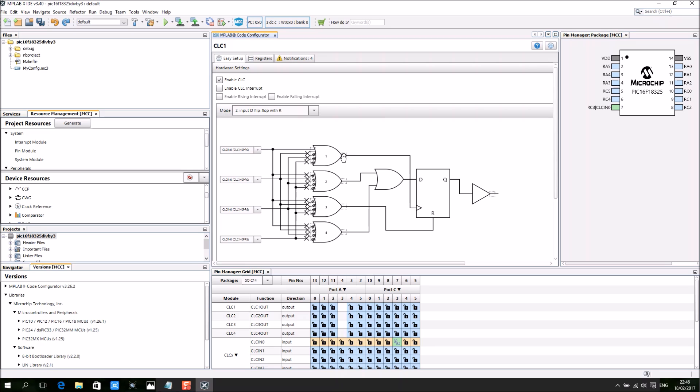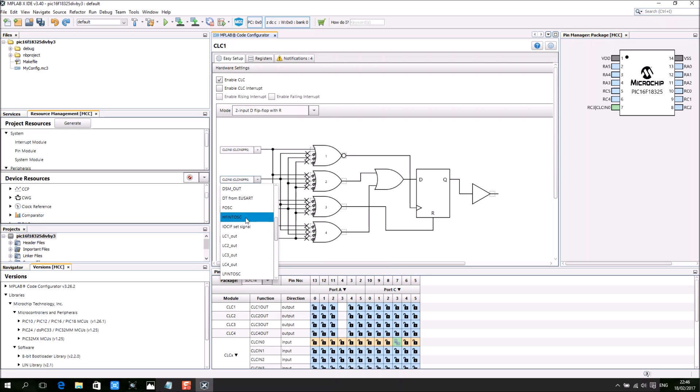So I invert the clock input and CLC2 out connect over here.